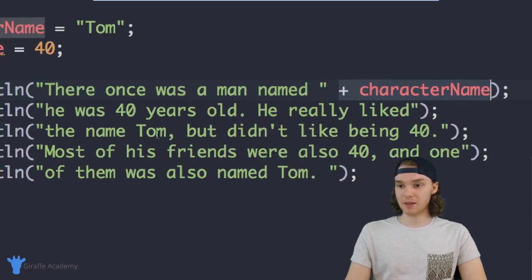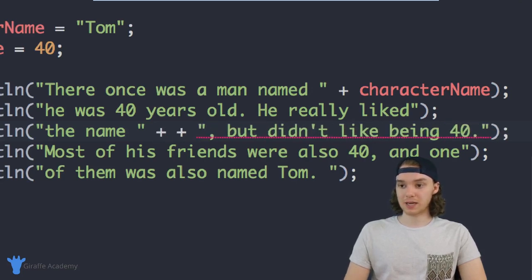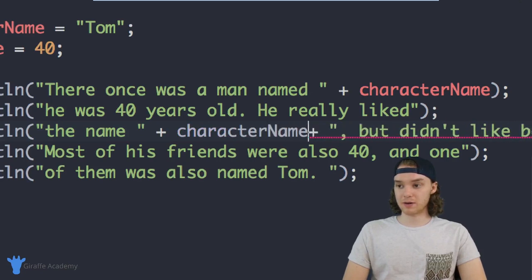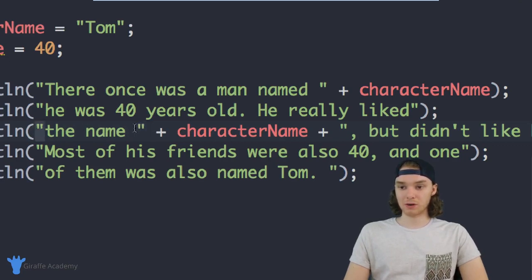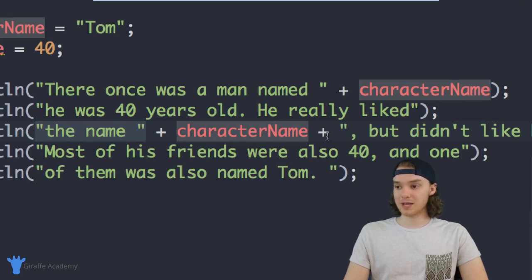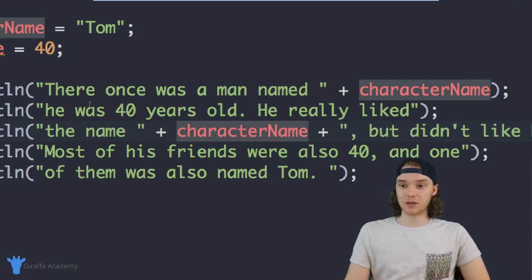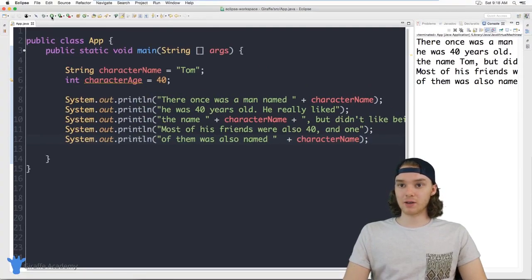I can copy this pattern and use it every time we want to access the character's name. I'll find the next place where it says Tom, get rid of the literal value, and insert the variable using plus signs around characterName. When I save and run the program, everything looks the same — 'There once was a man named Tom, he really liked the name Tom, most of his friends were also forty and one of them was also named Tom.'